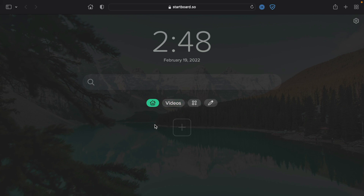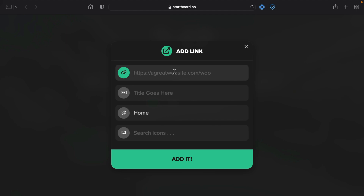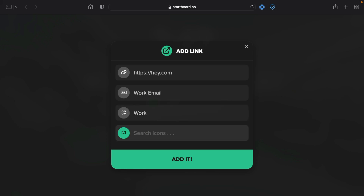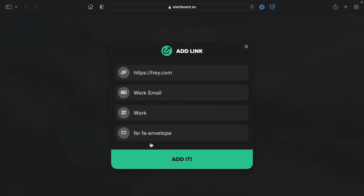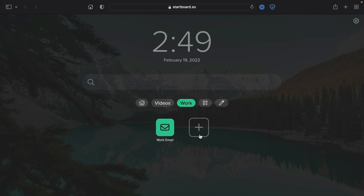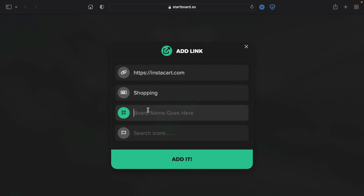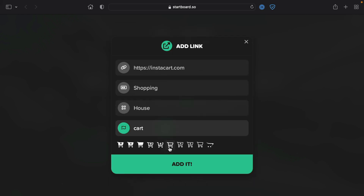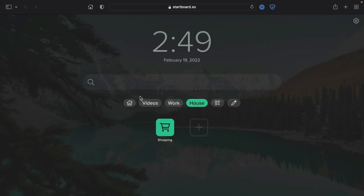Let's click the plus button one more time. Let's say we want to add our work email and create a new board for this one as well — we'll call this Work. Add a nice icon, click Add, and there we go, we've created our second board and our second link. Let's add one more — our place of shopping. Create a new board and call this one Cart. Now we've added three boards and each of them has one bookmark or link within them.